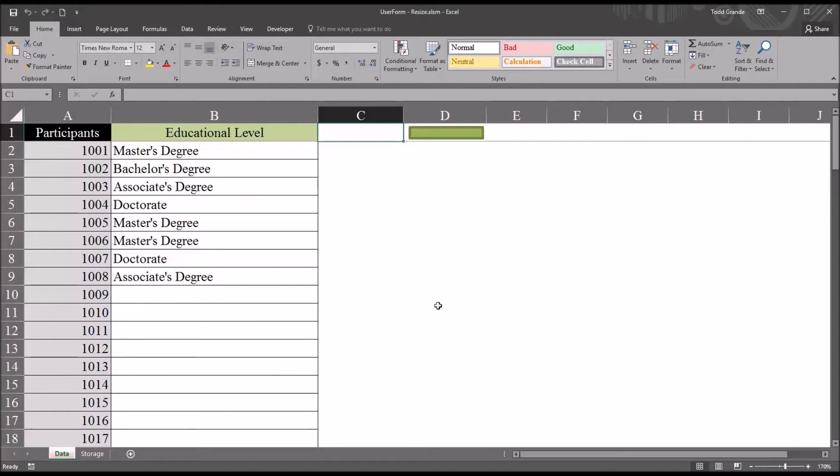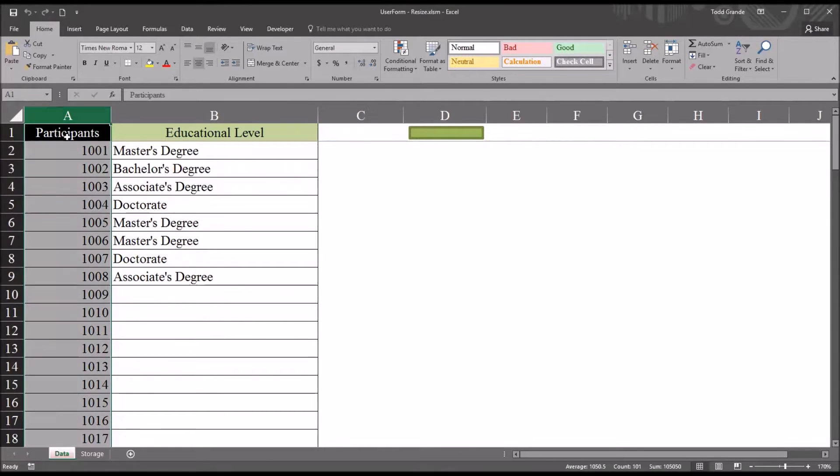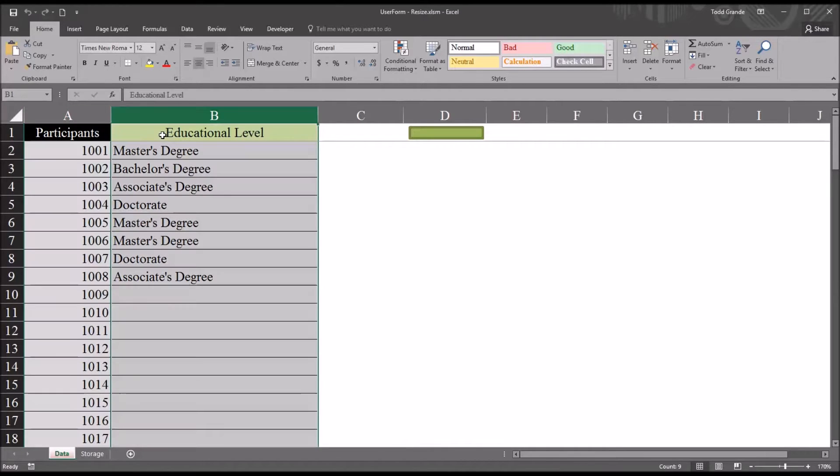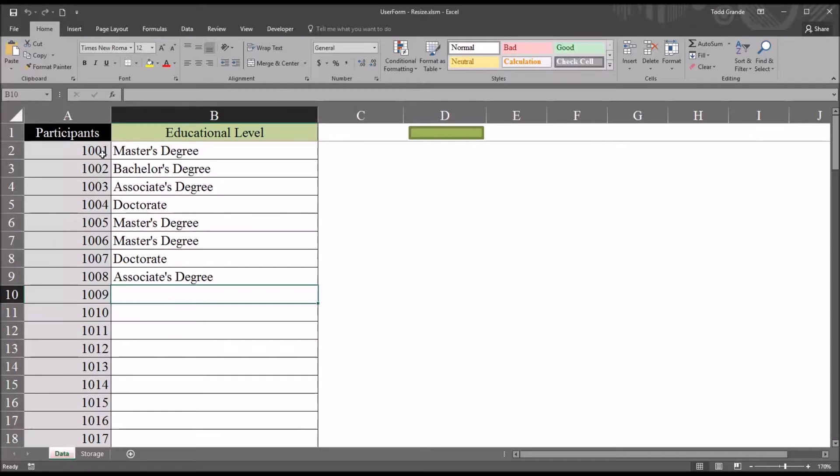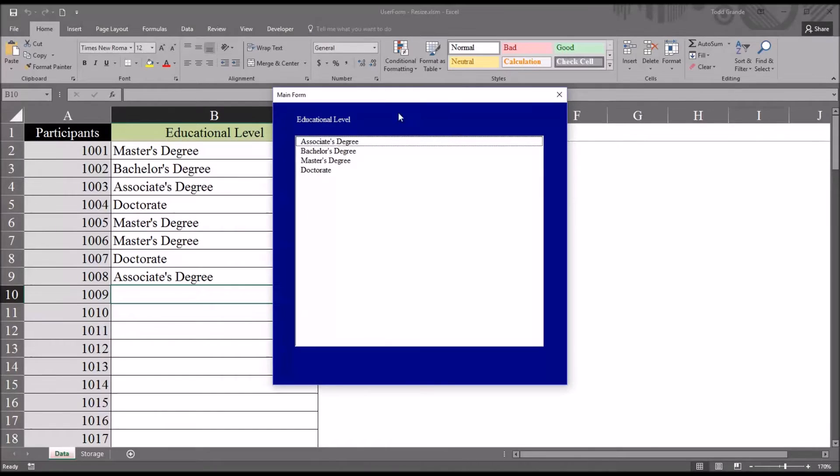For example, in this Excel worksheet, I have a participants variable and a variable for education level. If I want to move through these participant IDs and quickly assign educational level, I can use a user form like this.